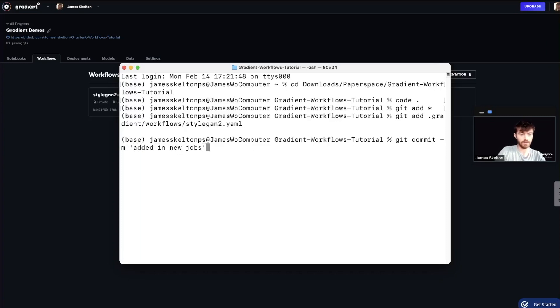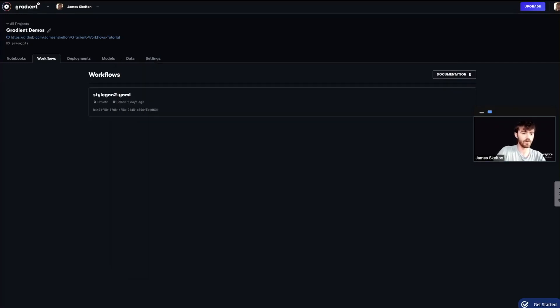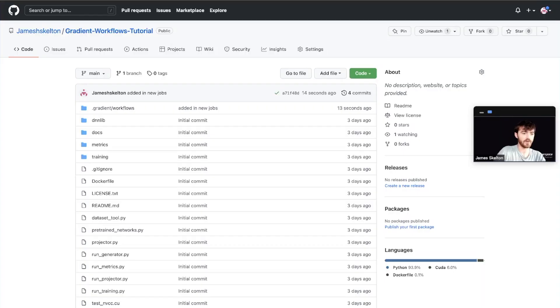And make sure you have a relevant message. And go ahead and push your changes.